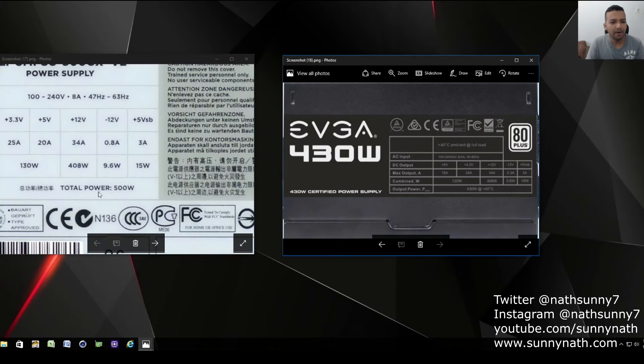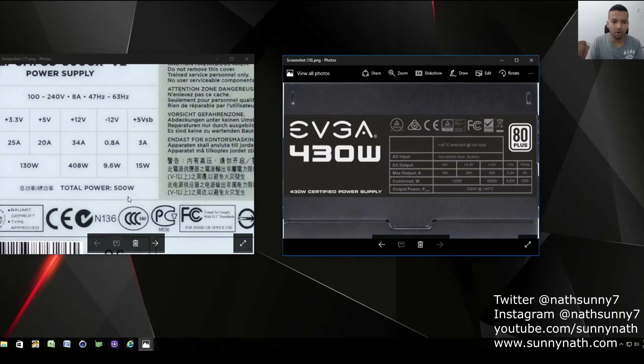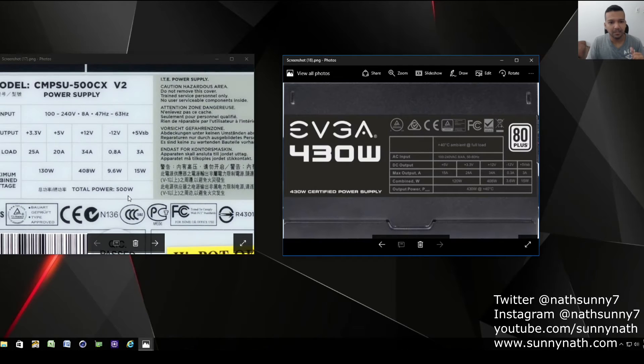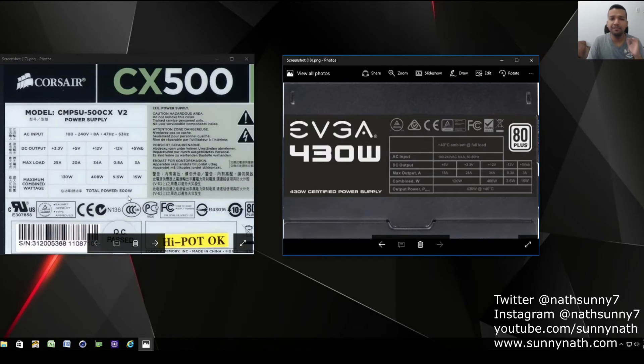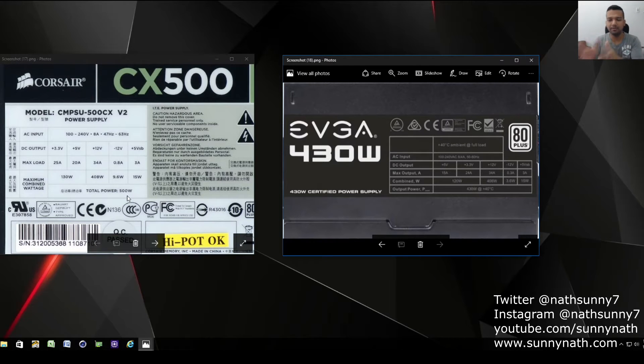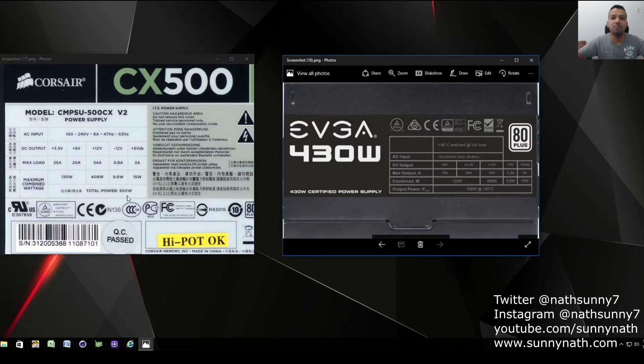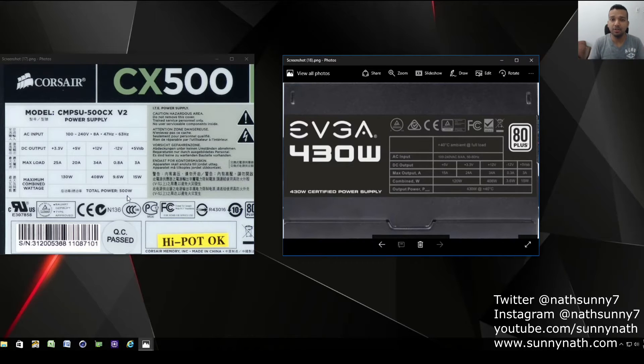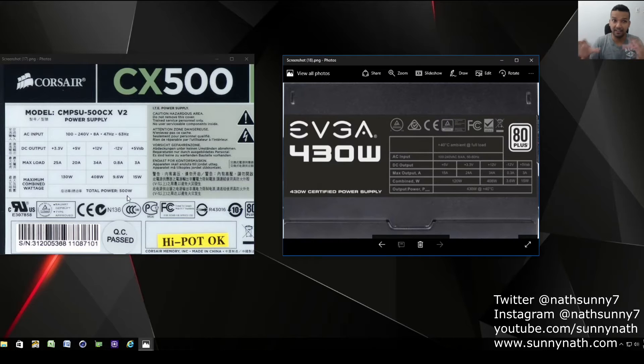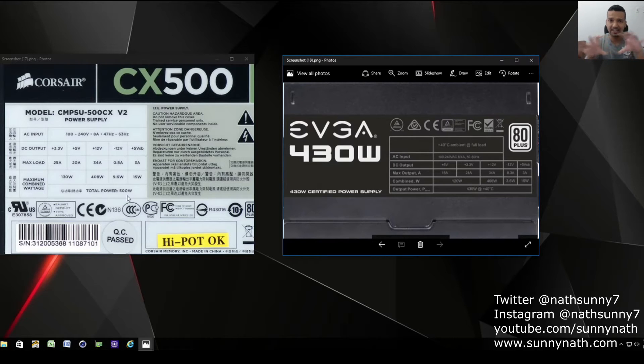One more thing - you can see the total power right here, 500 watt. Don't fall for that every time. Let's say you get a power supply that says a thousand watts. Make sure you keep one thing in mind - just because it says a thousand watts, you're actually not going to get that thousand watts.